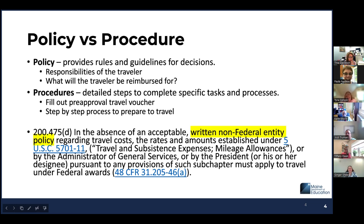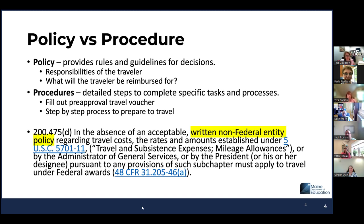These are requirements when administering federal funds to support expenses related to travel and procurement. I want to draw your attention to the fact that these are templates — they are made to be amended to meet the requirements for your grant. So let's keep that in mind. And 200.475 is the CFR regulation for travel.